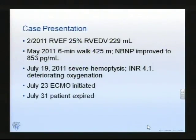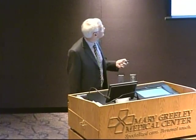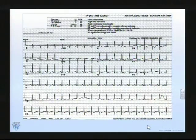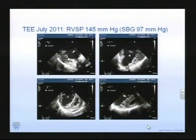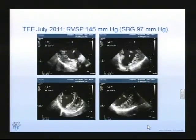By July she had severe hemoptysis, was auto-anticoagulated to a level of 4.1, developed ARDS, ECMO was initiated, and seven days later it was withdrawn - a very sad end to a very wonderful lady, illustrating the difficulty in trying to manage a failing right ventricle under these circumstances. This was her ECG demonstrating an increasing strain pattern moving into frank ischemia, and you can see what's left of her left ventricle under these circumstances.